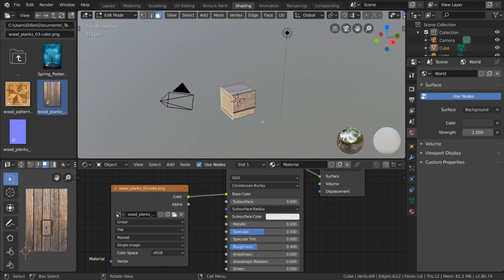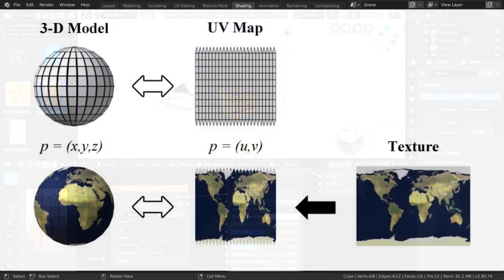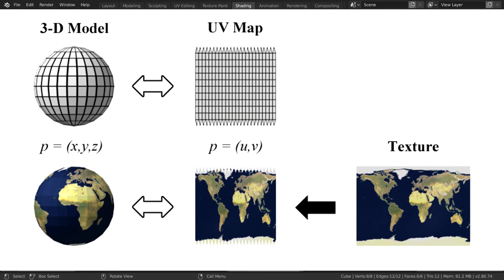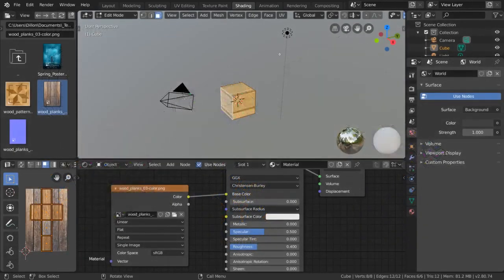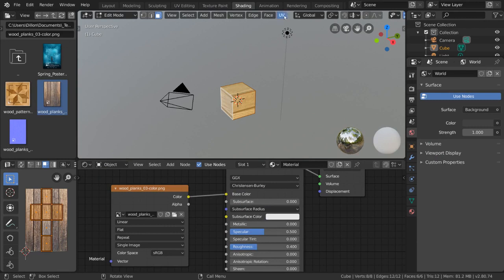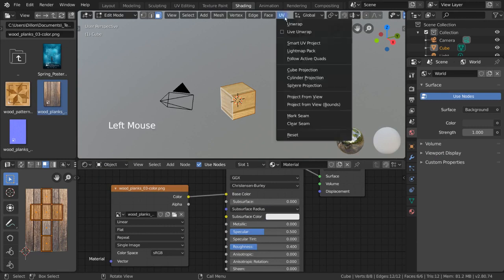Unwrapping refers to the process of taking a 3D mesh, unraveling its faces, and laying them out on a 2D surface. To begin unwrapping, simply go up here to the UV menu, or press U. Even though our cube is already unwrapped, these are different unwrap algorithms that we can use.